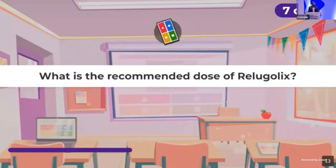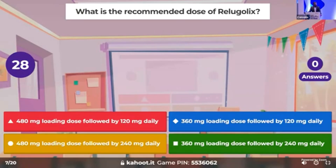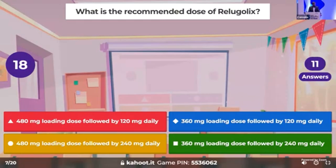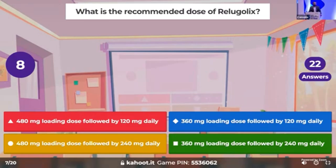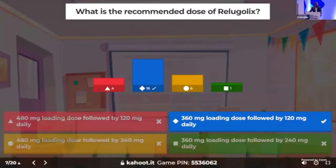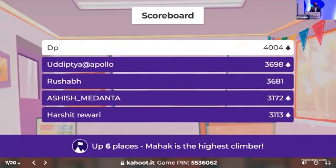Time for the seventh question: what is the recommended dose of Relugolix — what was the loading dose and what is the daily dosing used for oral androgen deprivation therapy? The correct answer is 360 mg loading followed by 120 mg daily, with 16 people answering it correctly. Dr. DP has gathered the first position so far.